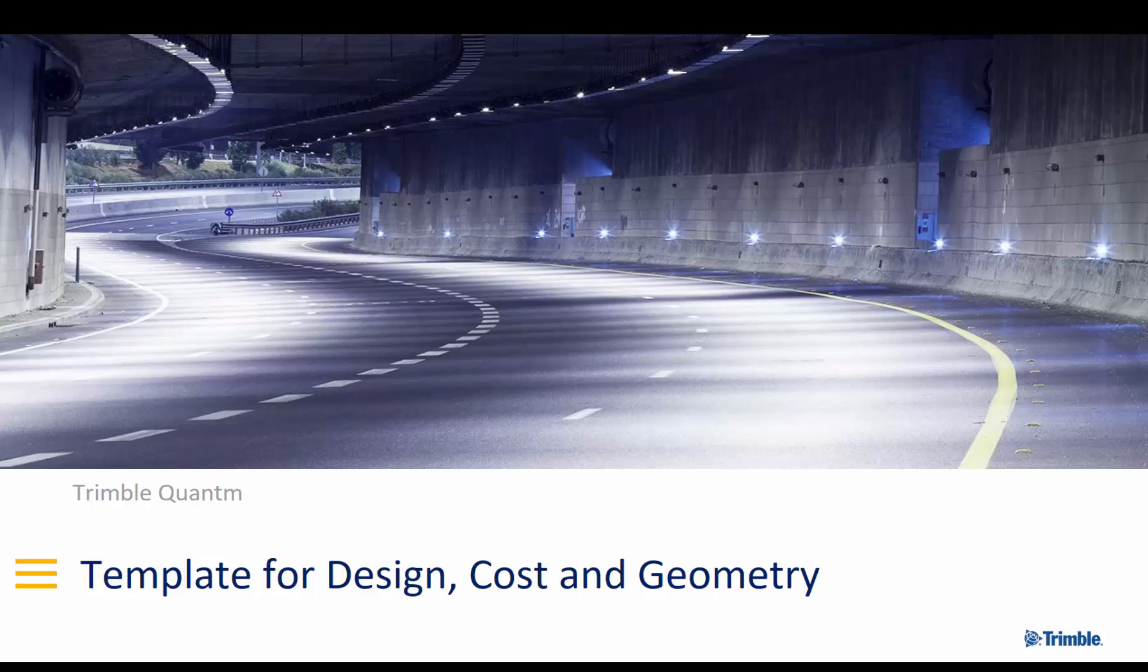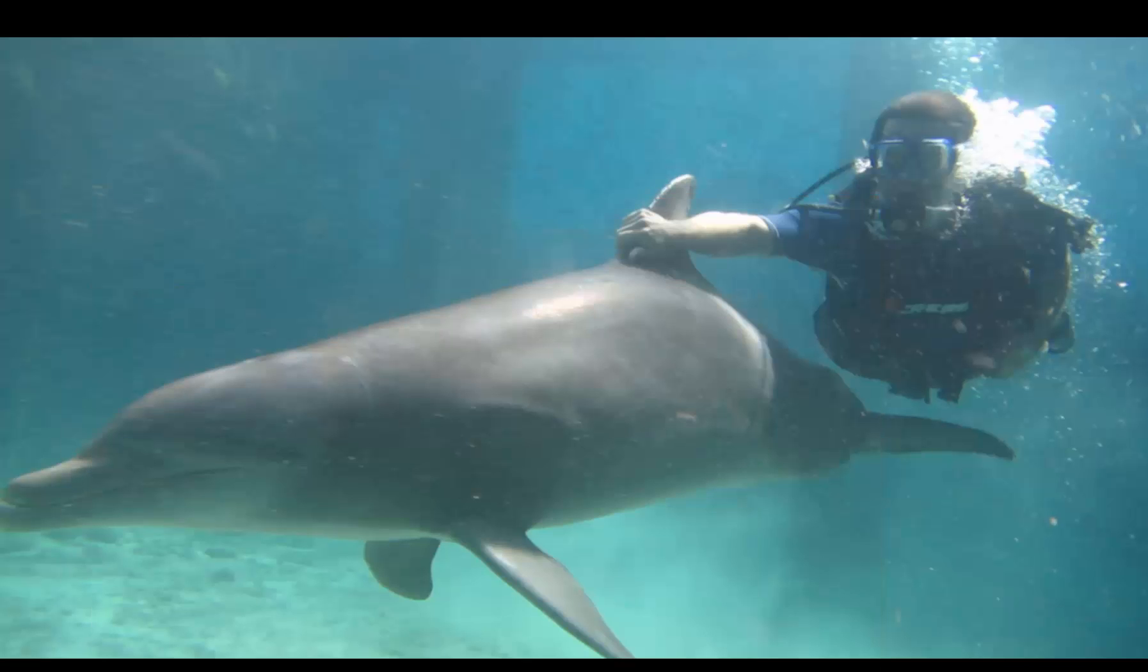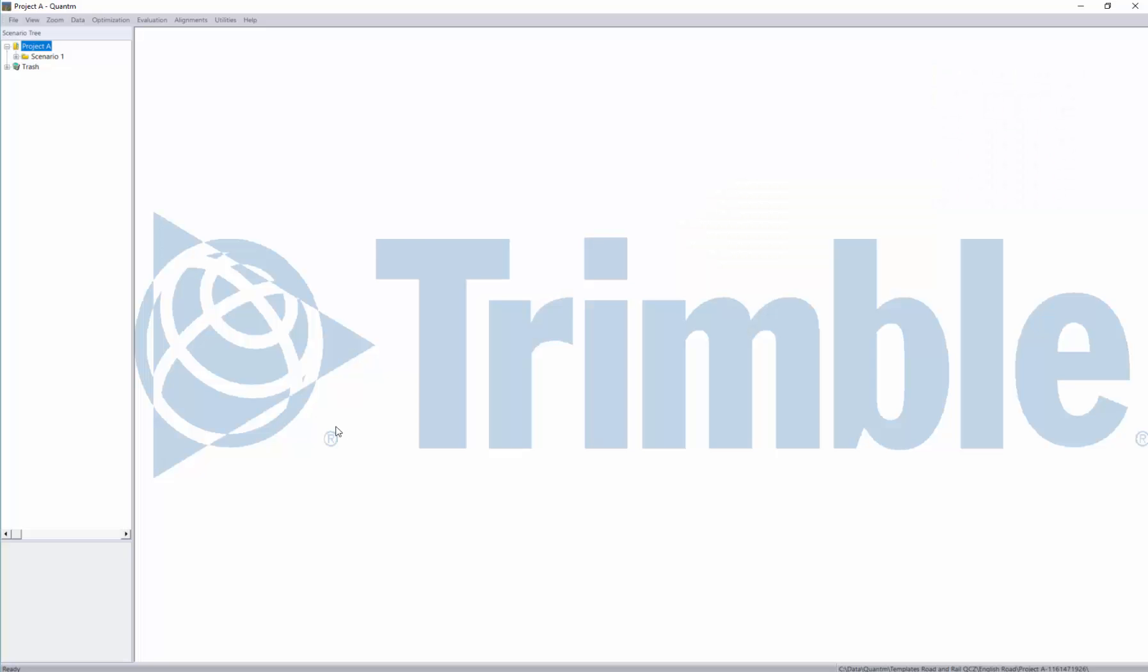In the next few moments I'll share with you how you can import a template to Quantum. We jump directly into the software which looks like this. This is just an example and I'll show you here you have project A with scenario 1.